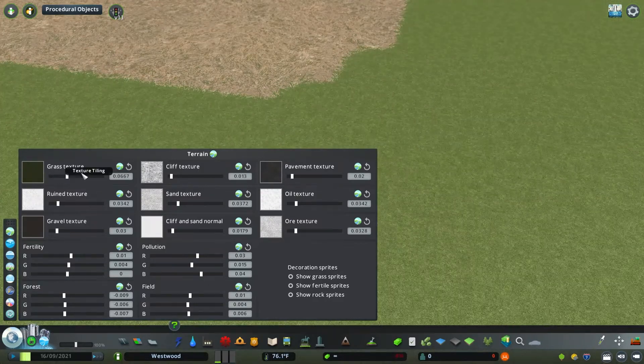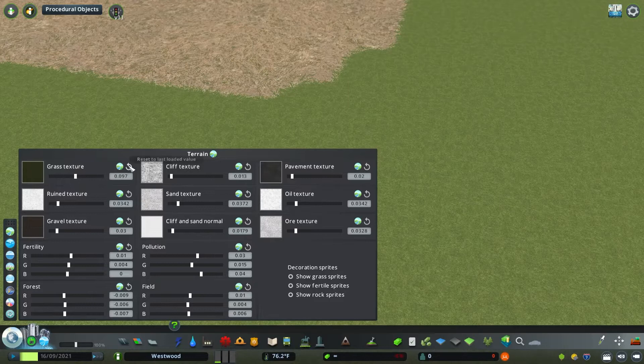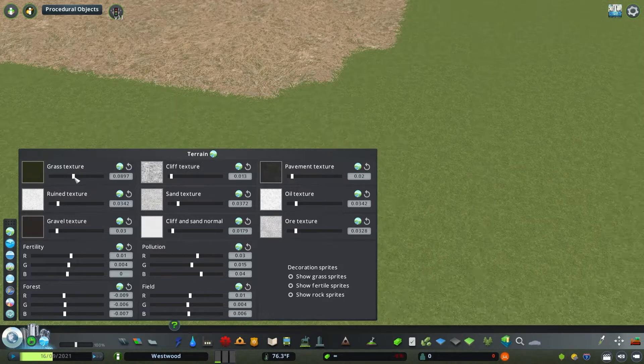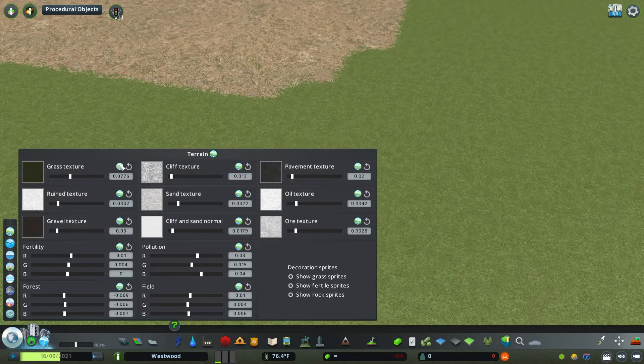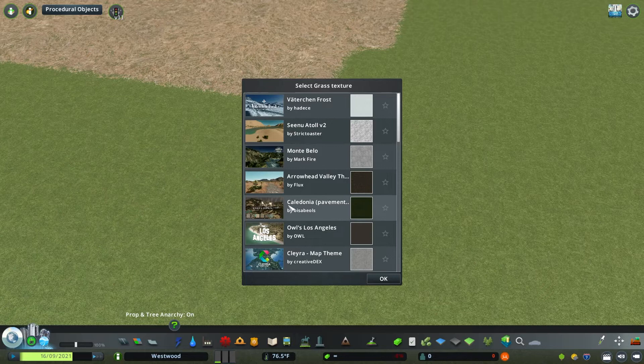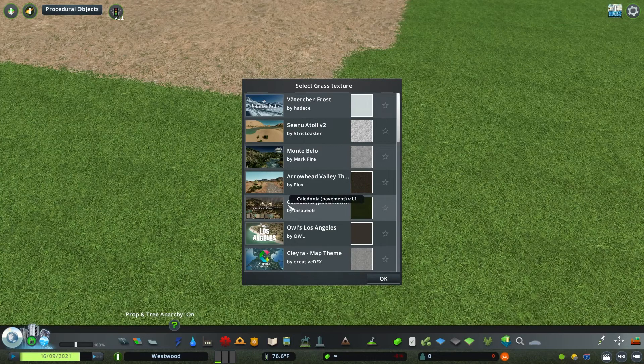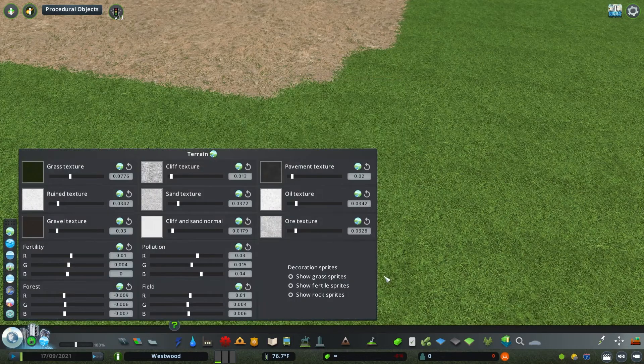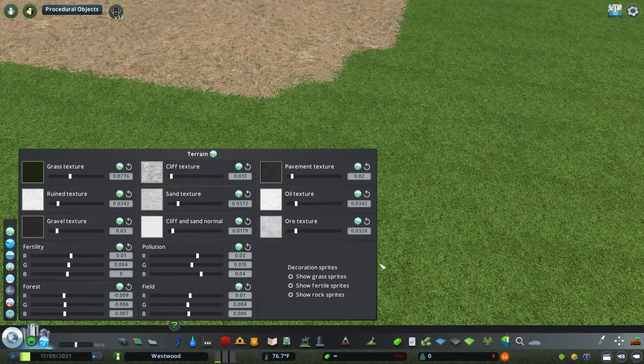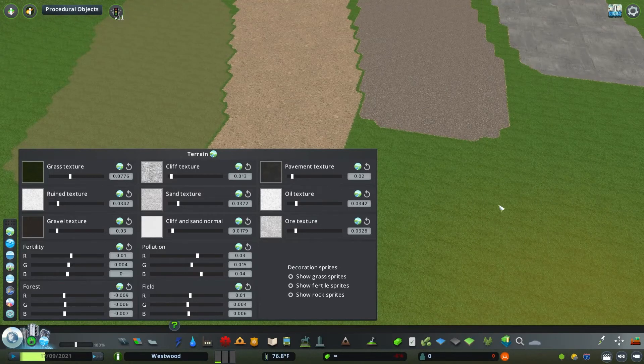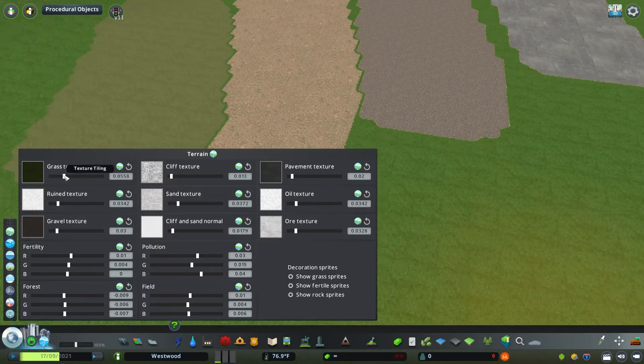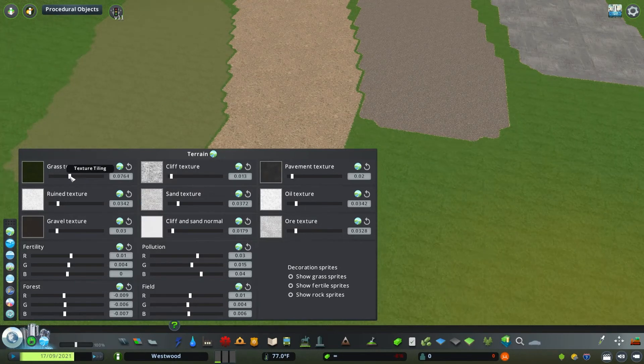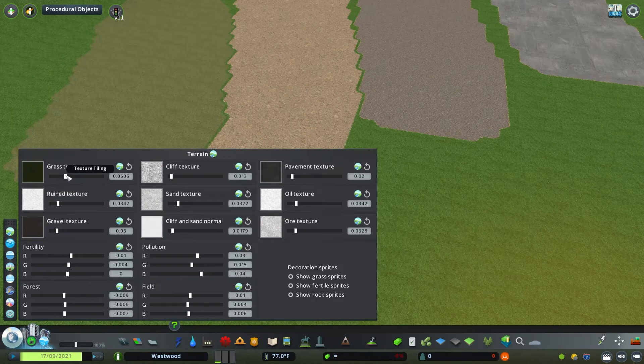You can also reset the value using the undo button and you can also import different textures using that value you've already selected to compare and contrast at the tiling size you want. Consider though that sometimes when you're adjusting the tiling, you can make the grass or different textures look a little repetitive. So keep that in mind as you're adjusting the tiling size.